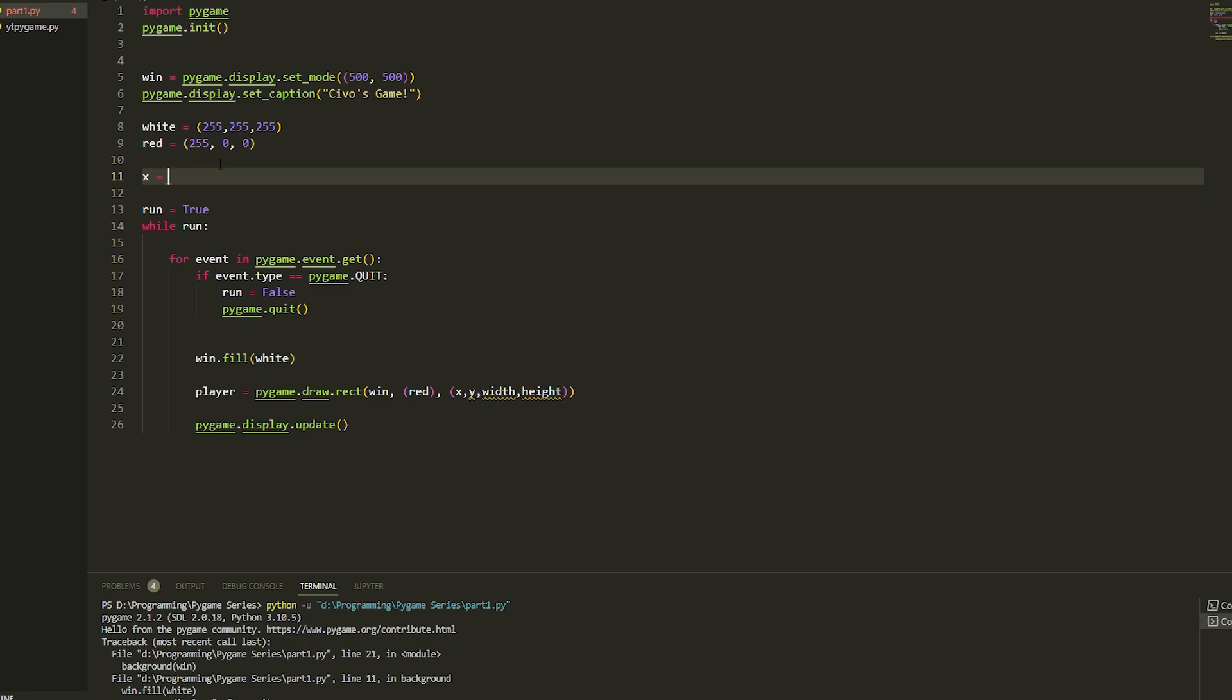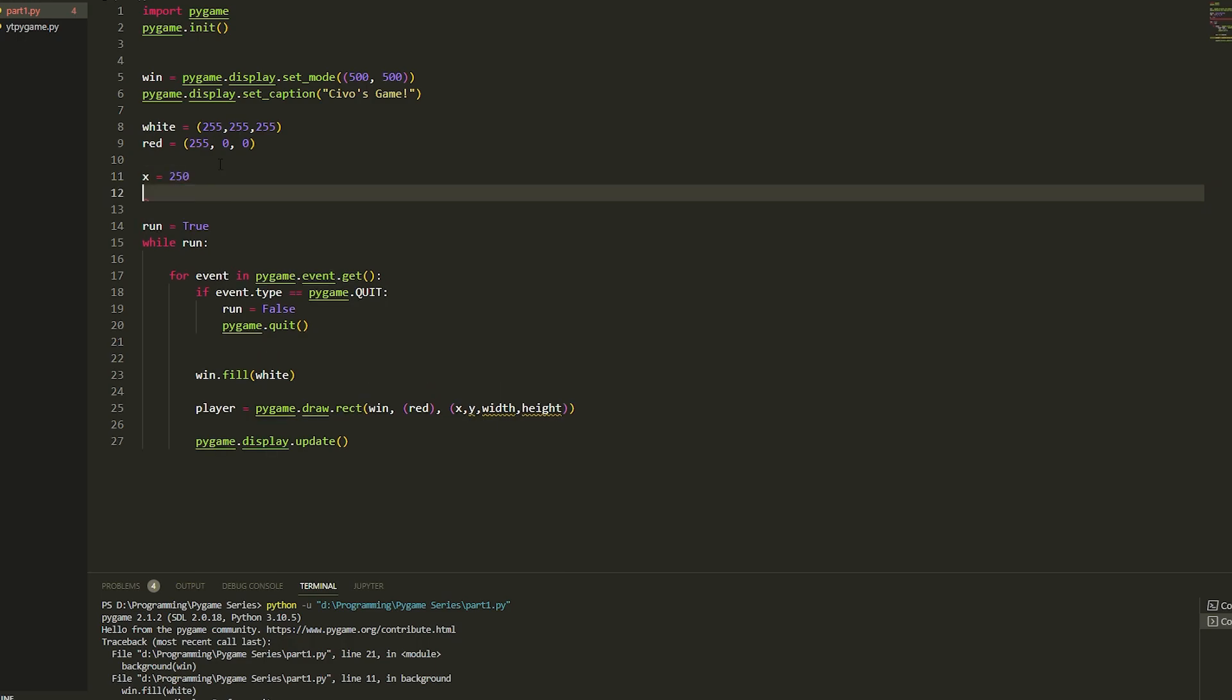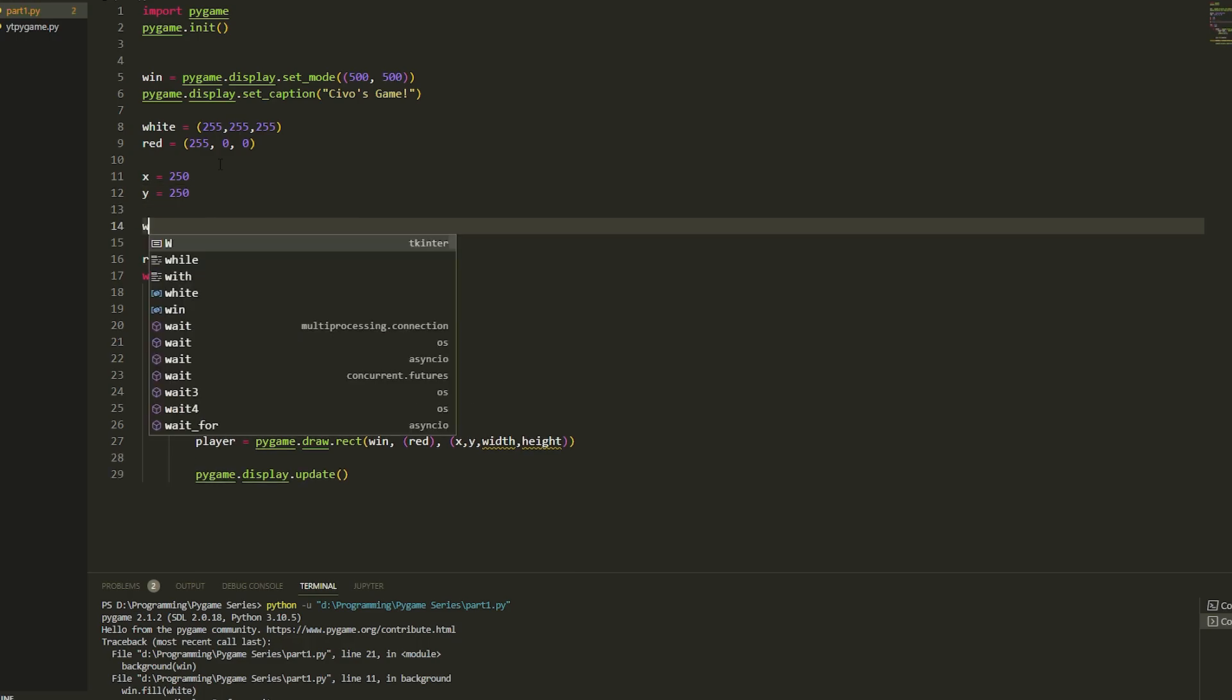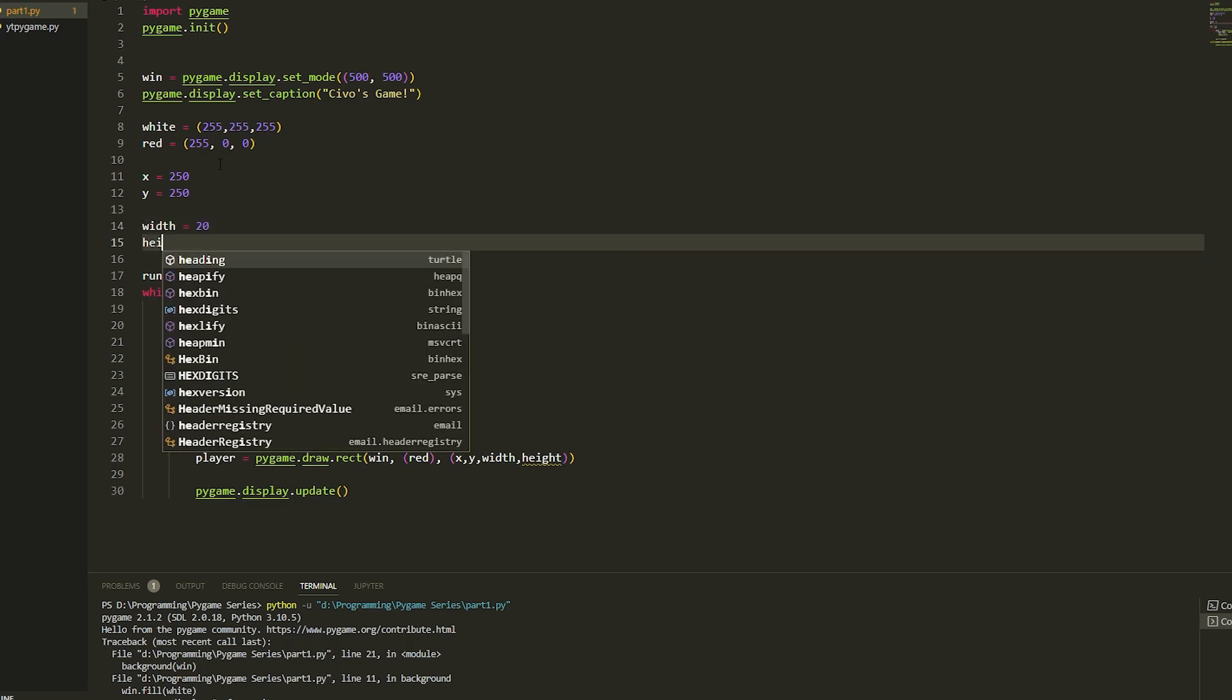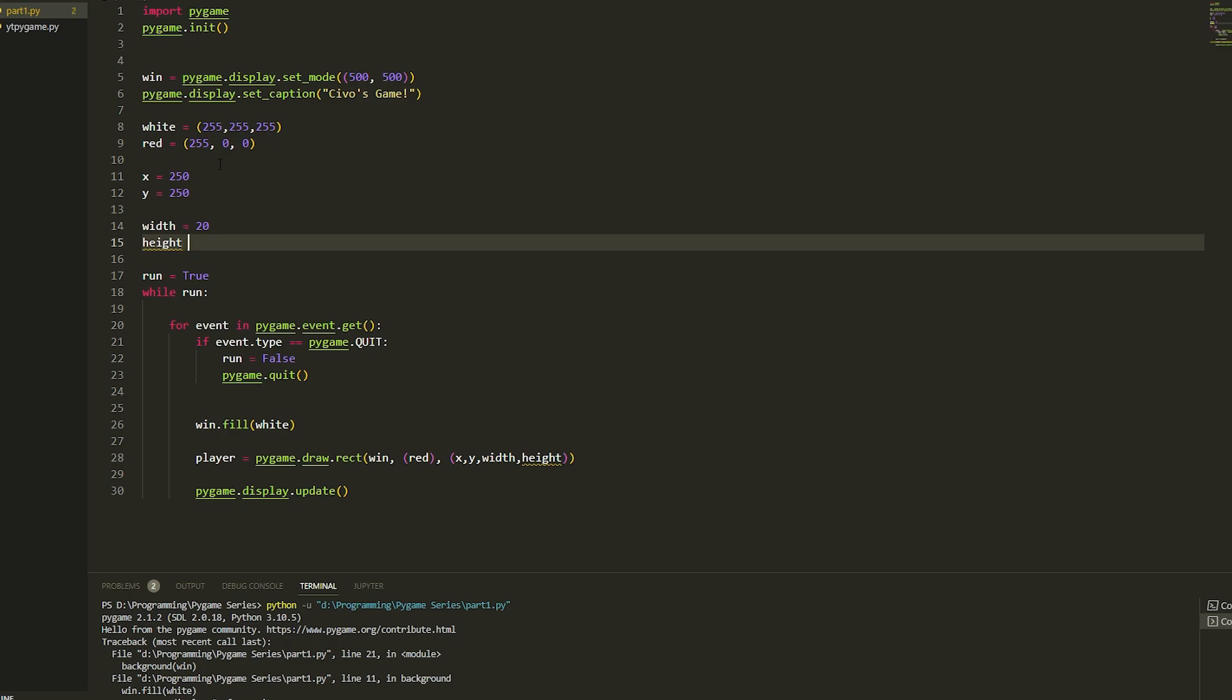The y is going to be up and down, so it's going to be 250 which should be the center. Then we're going to do width - the width is basically the size of the shape you're making. We're just going to make a square so we'll just do 20, and we'll do the same thing for the height, 20.